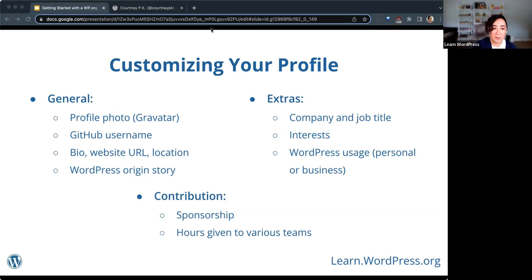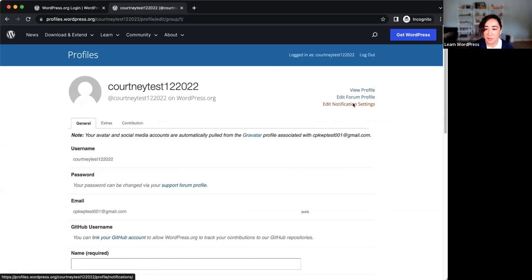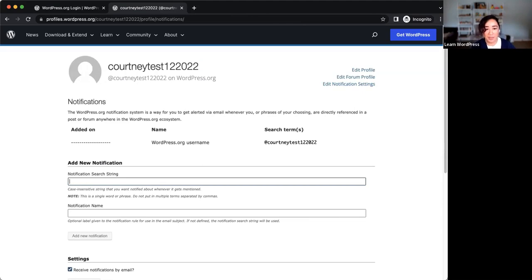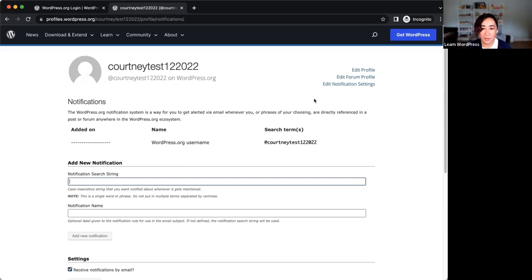From your primary WordPress.org profile, you can configure notifications that search for your name and any other keywords you'd like. There's a link that says 'Edit Notification Settings.' You can set it to notify you when your name is mentioned — though you probably wouldn't just put your first name since there are many others with the same name in the community. You can also put the name of a plugin you work on, or a city like Honolulu, to get a notification anytime someone mentions it.